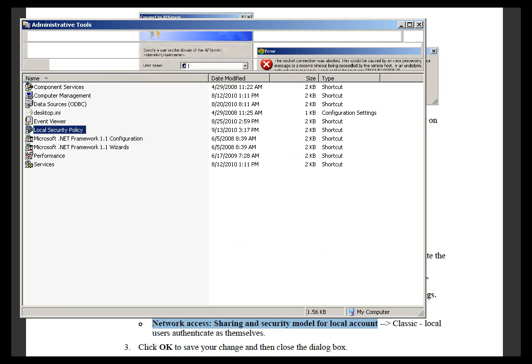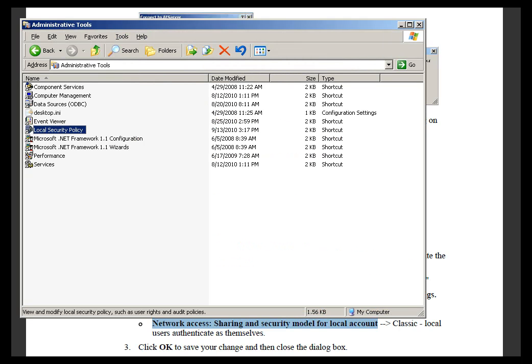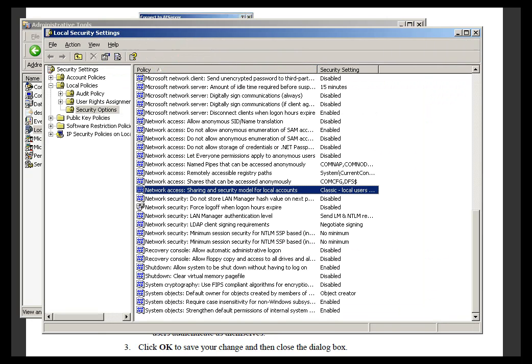It's under Administration Tools, under the Local Security Section. It's this option right here, this Network Access under Local Policies, Security Options.